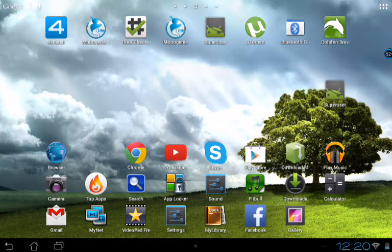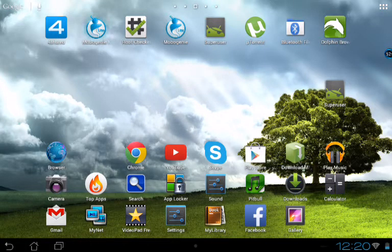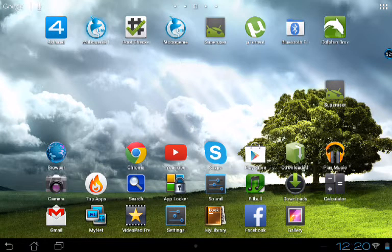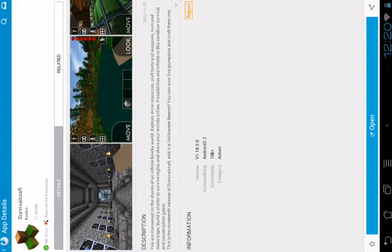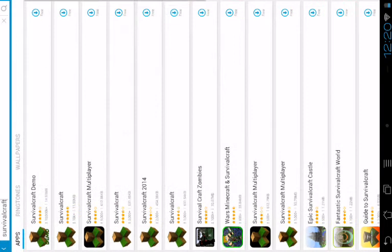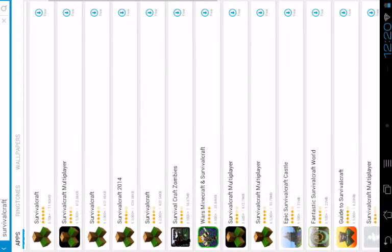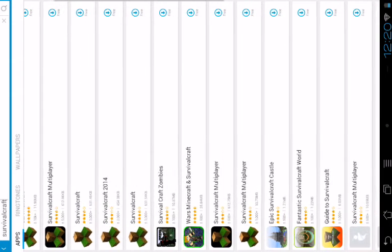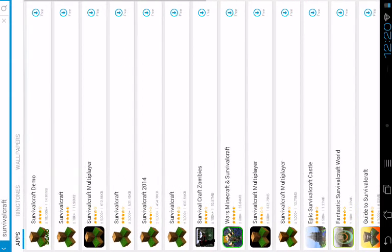So first you can go to the Mobogenie market, or you can go to the store. Let's look. And let's go back here and download the Mobogenie market. So you can search here for the app or anything.